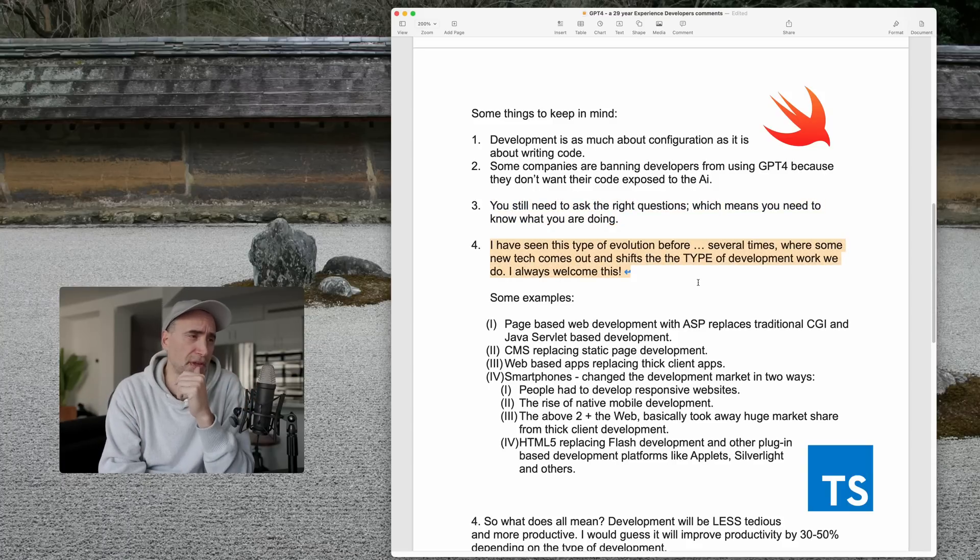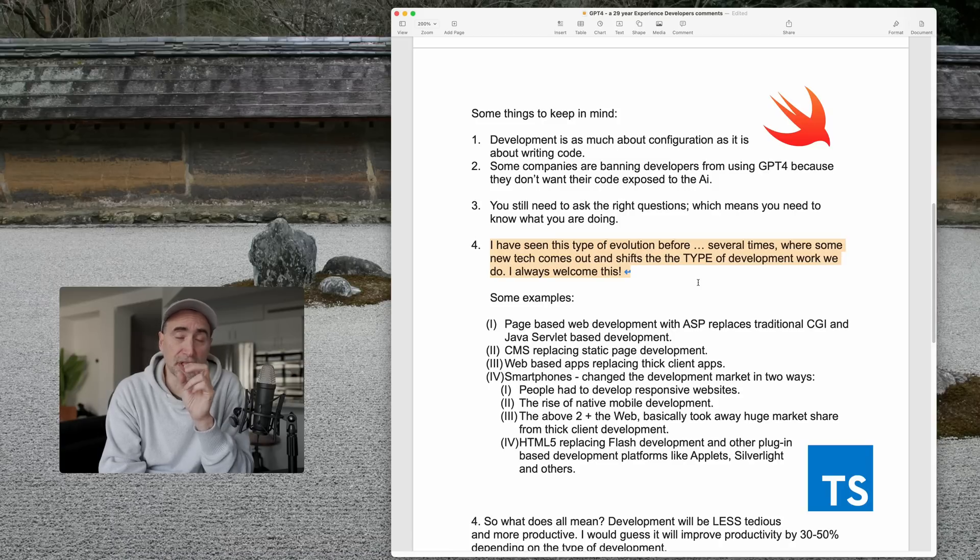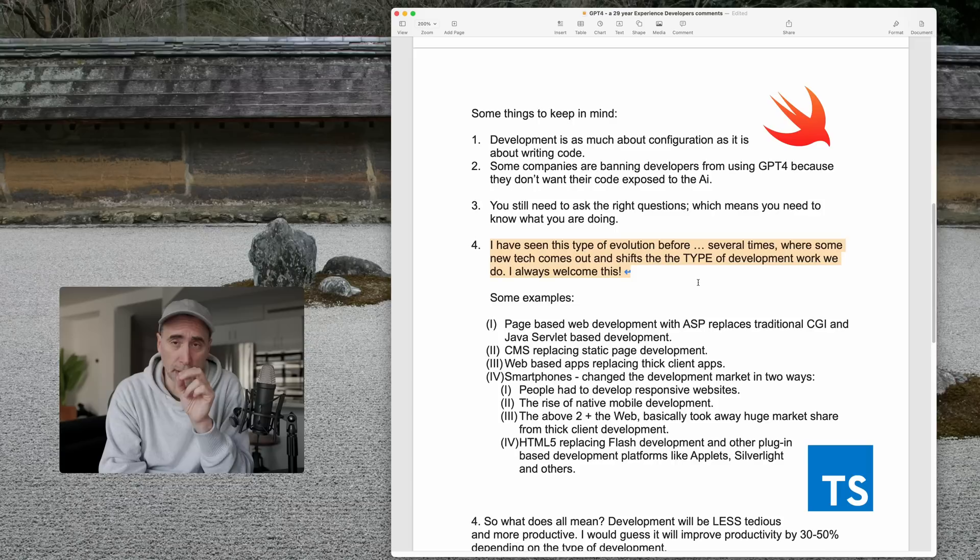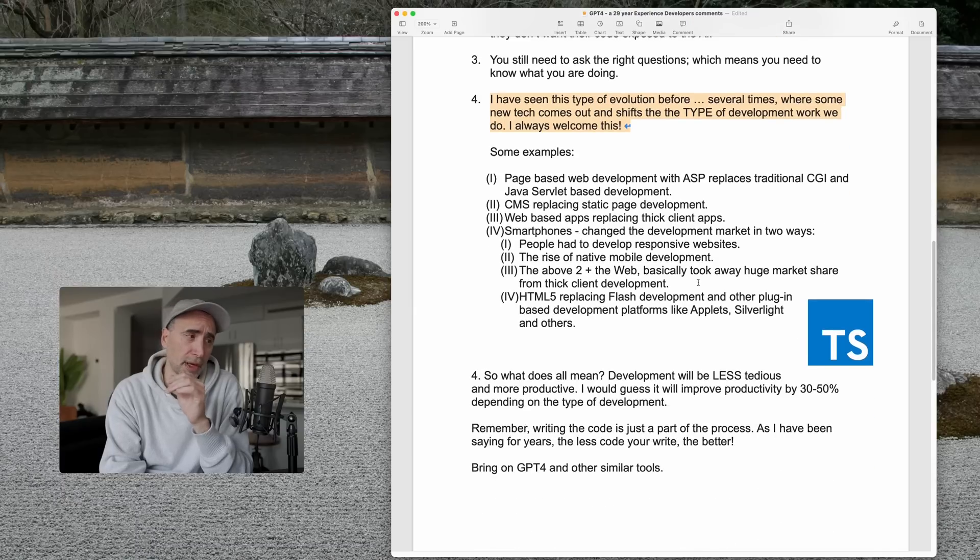Number four, I have seen this type of evolution before several times where some new tech comes out and it shifts the type of development work we do as a developer. Personally, I welcome this. Let me give you some examples.